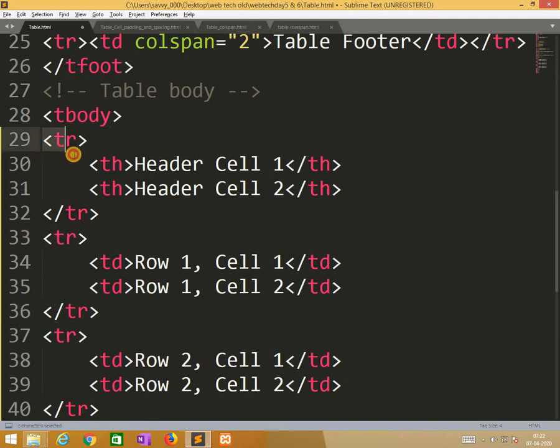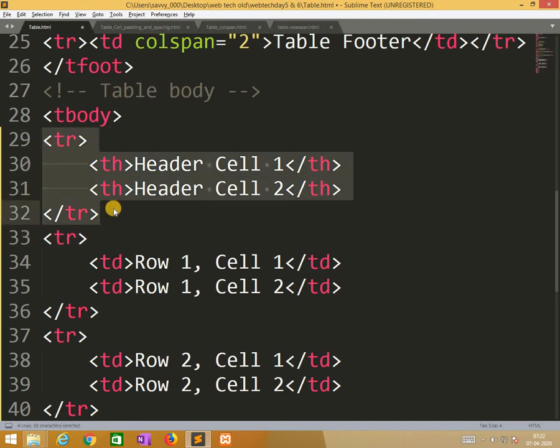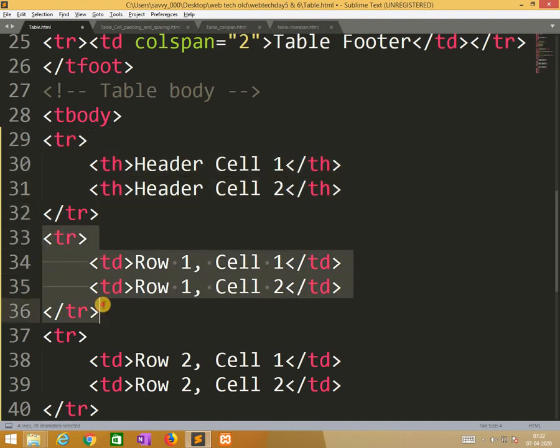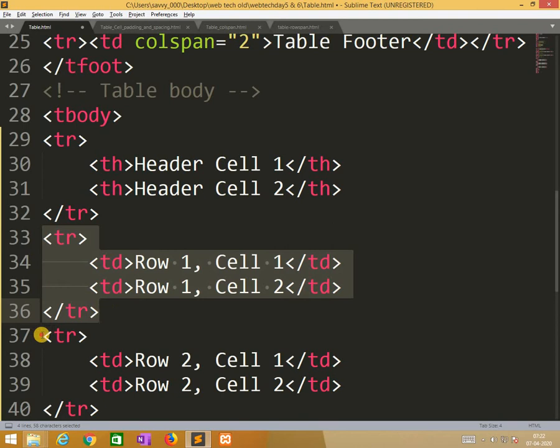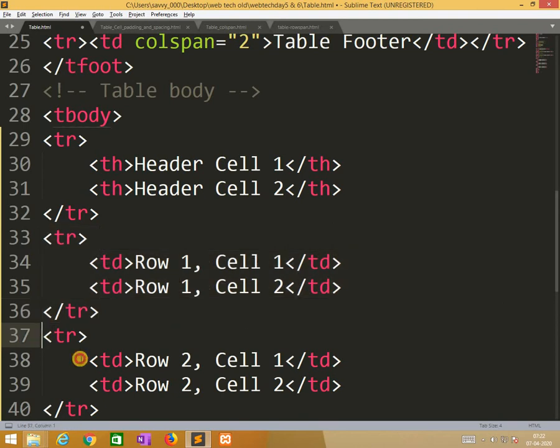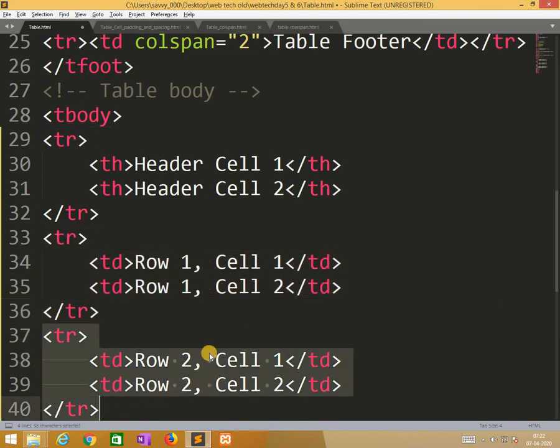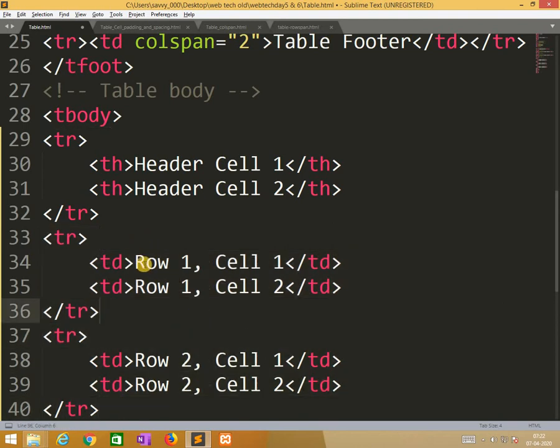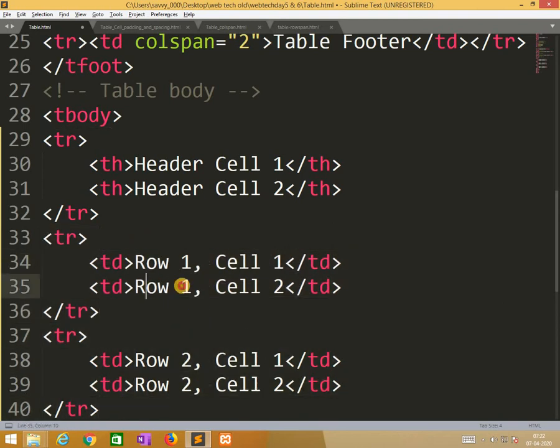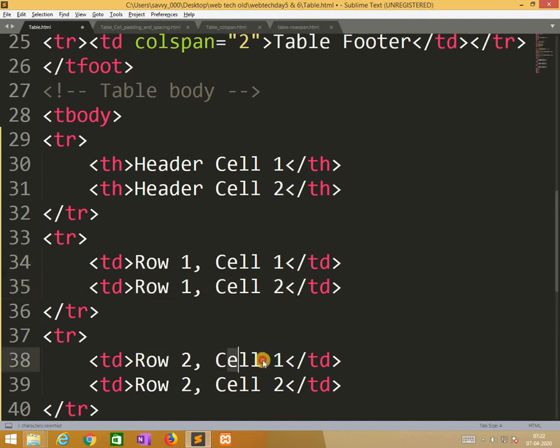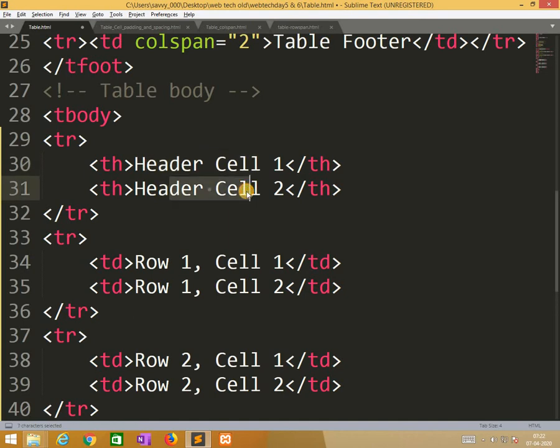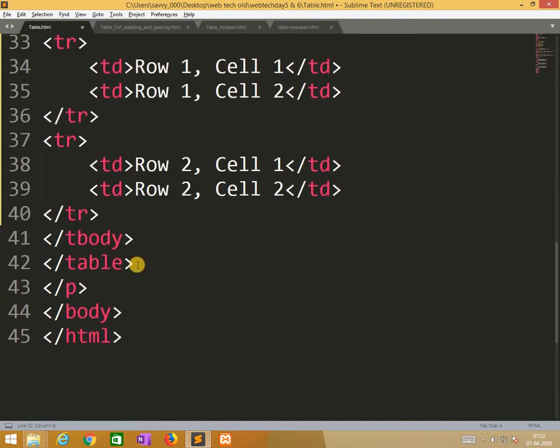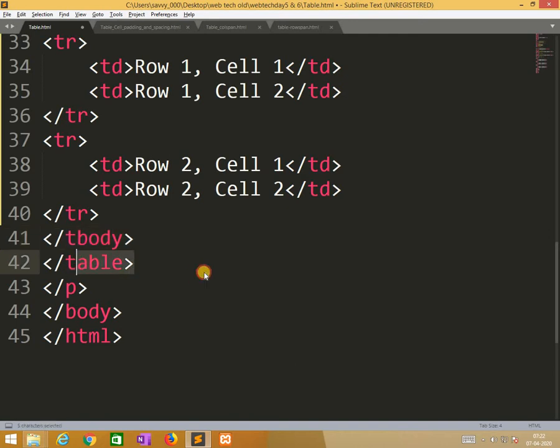It consists of two cells. One is th means table header and td means table cell. Okay tr means row table row. So this is one header row and one row and second row. So row 1 cell 1, row 1 cell 2, row 2 cell 1, row 2 cell 2. So header cell 1, header cell 2. We are giving like this.